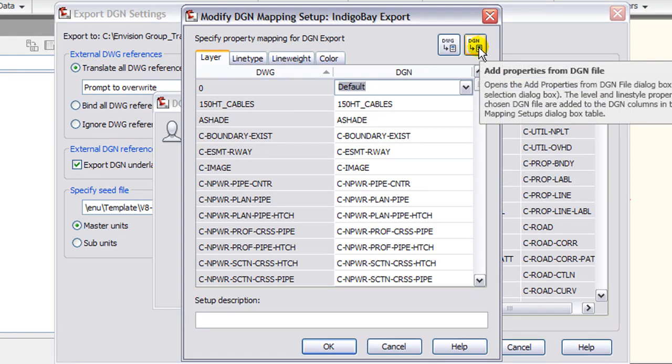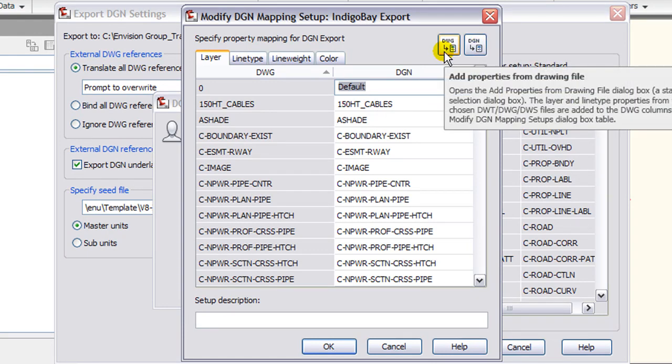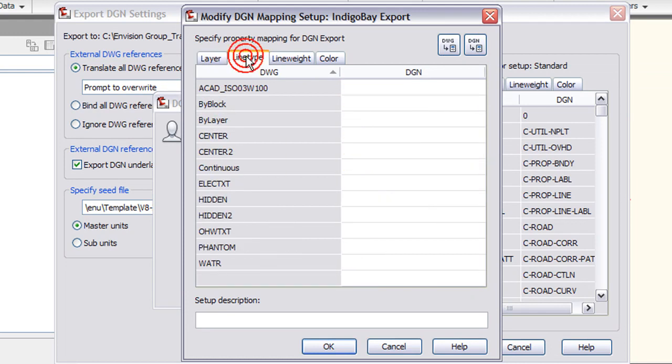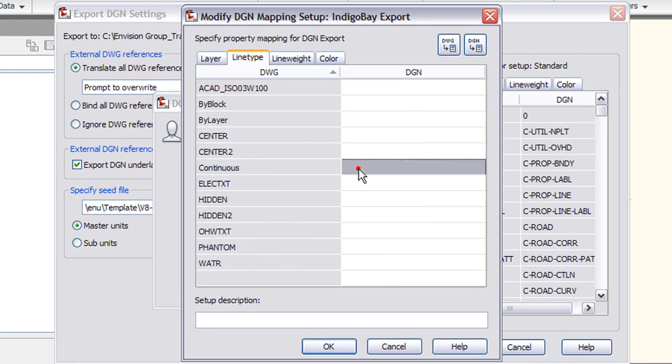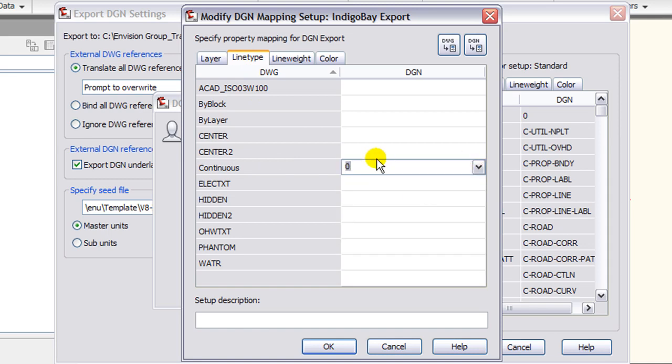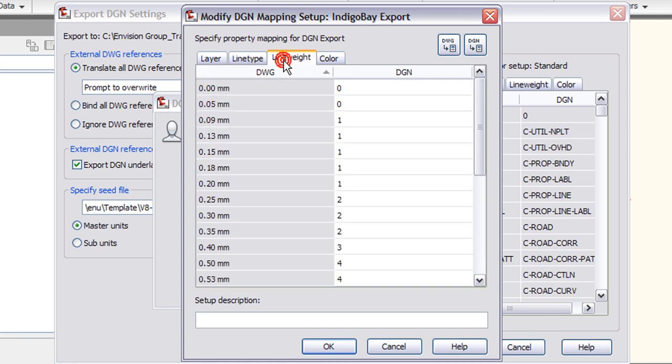Other options include importing properties from a DGN or DWG file. Going to the line type tab, there is no continuous in the DGN, so I want to make that line style zero for my DGN file. The rest of them could be remapped as well.